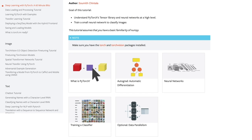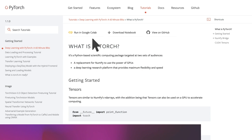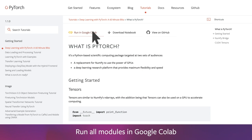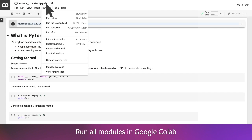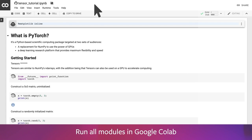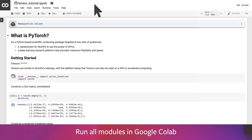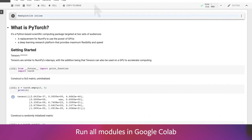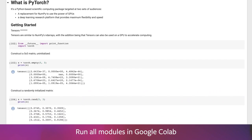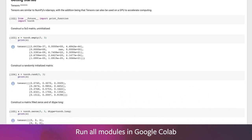All of the modules in this 60-minute blitz have links to Google Colab, so you can immediately run code and get hands-on experience with PyTorch. You can also download the notebooks and run them locally.